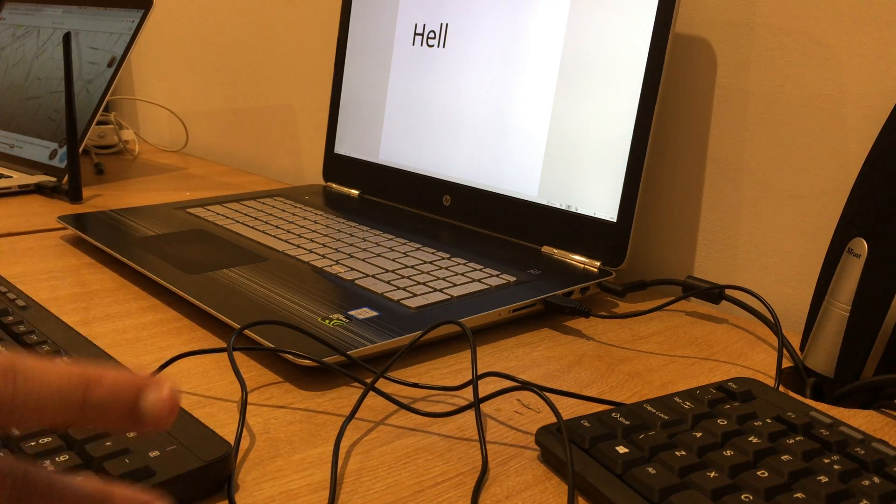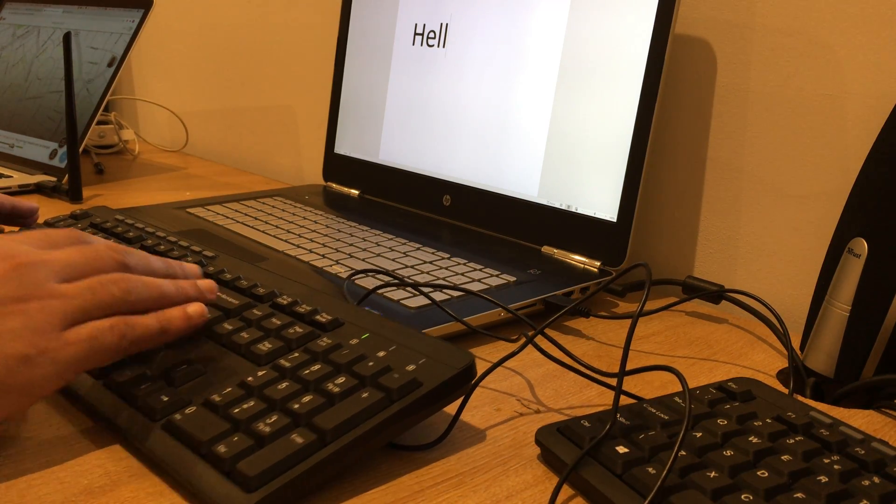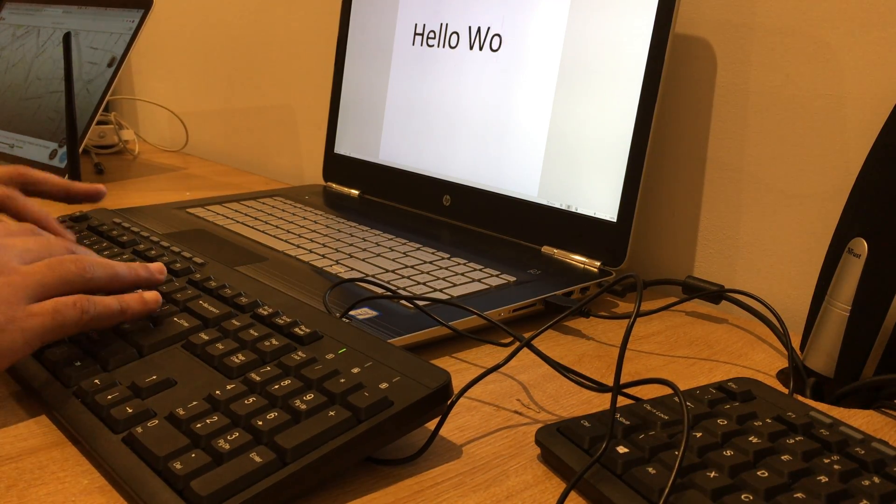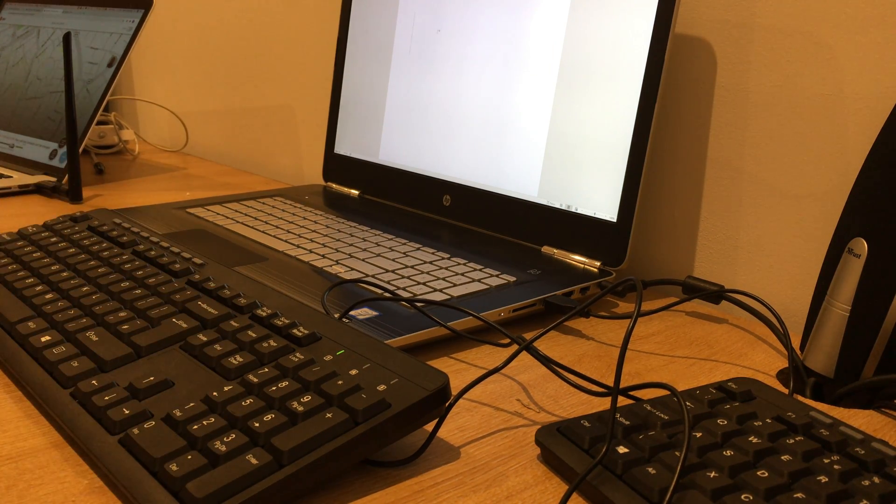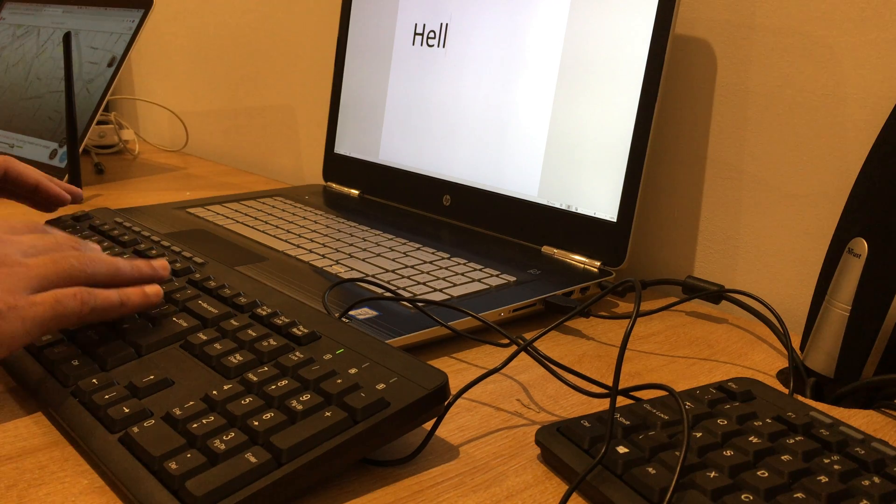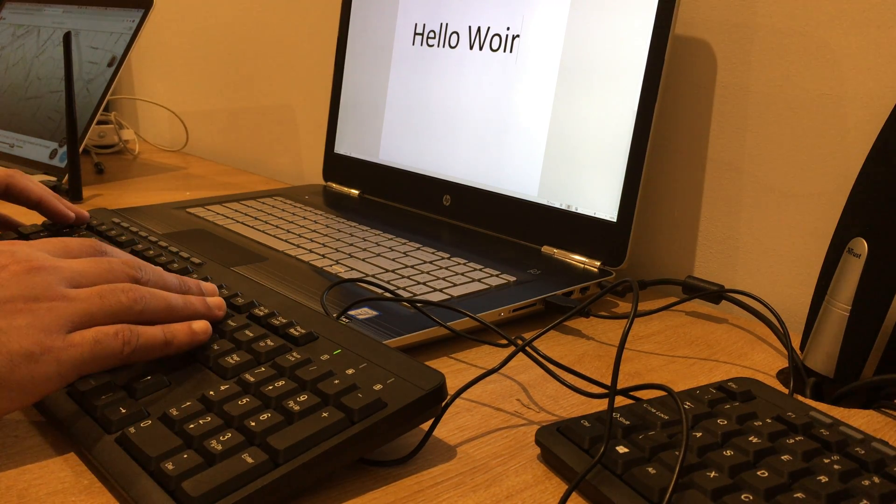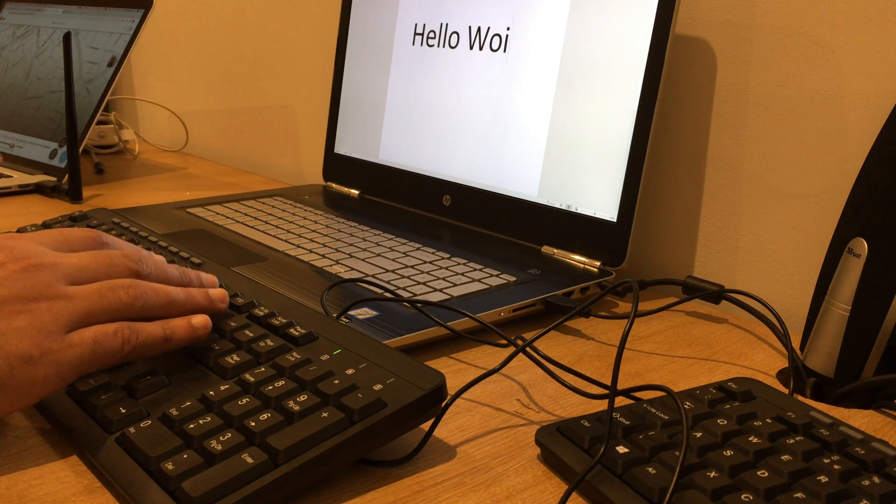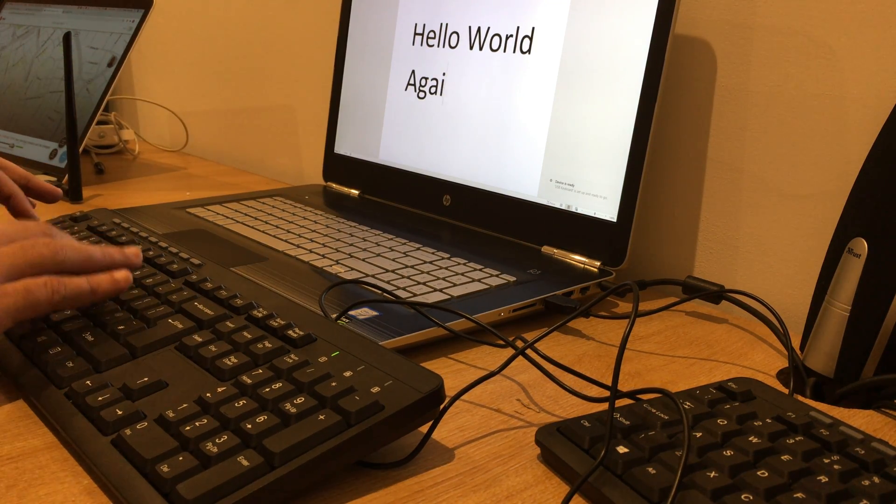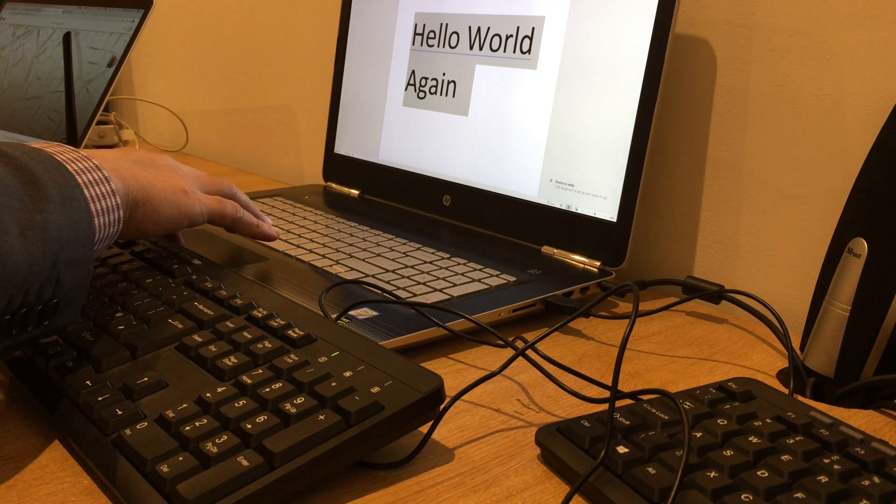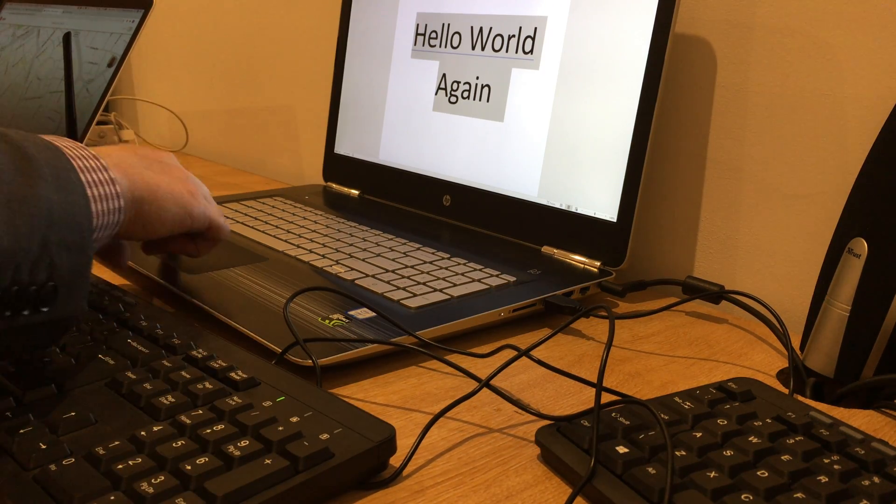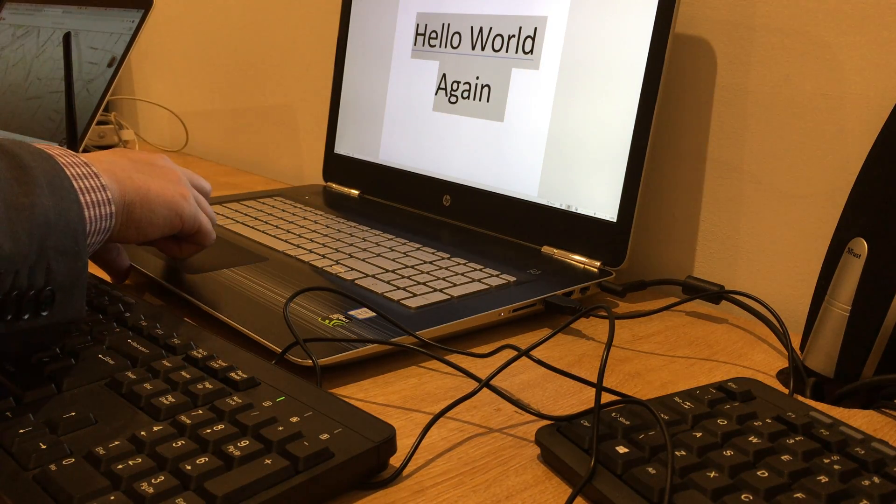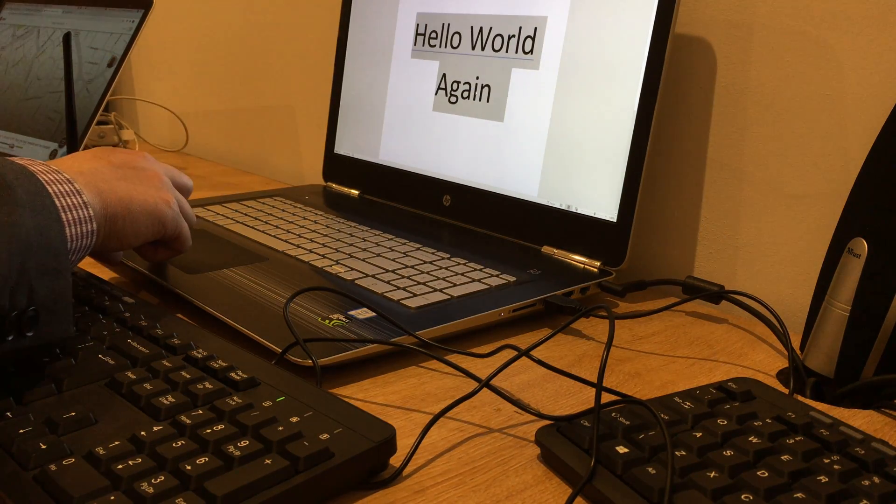This is all from the keyboard. Hello world. Ctrl A, delete. Let's just align to center. So we can now close out of Word. Do not save.